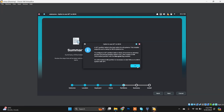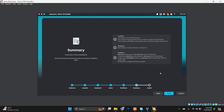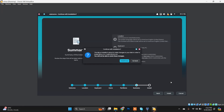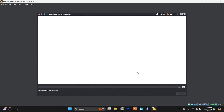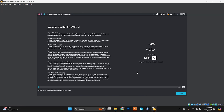Click OK and choose the option to install. The installer will now format the partition we created and install everything the Nitrux system needs into that partition. This will take a while, so just sit back and relax.